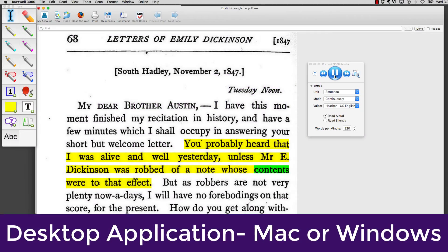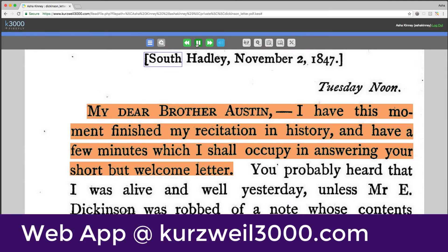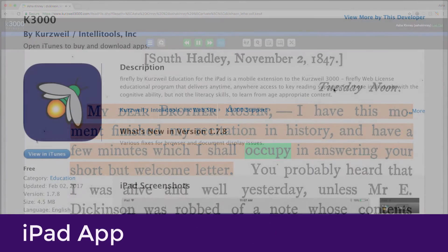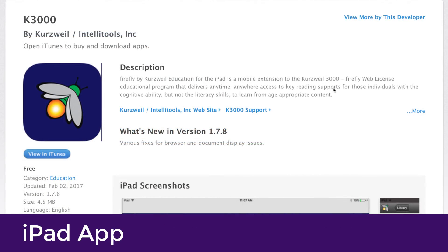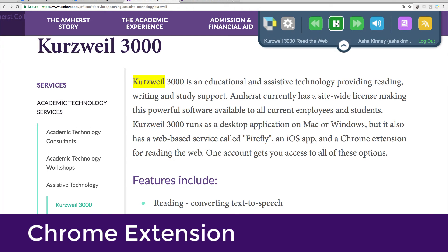You can download a desktop application for Mac or Windows and run it on your computer. You can use their web app in any browser — it's slightly more limited but has most of the same features as the desktop versions. They also have an app for the iPad and a Chrome extension for reading web content.